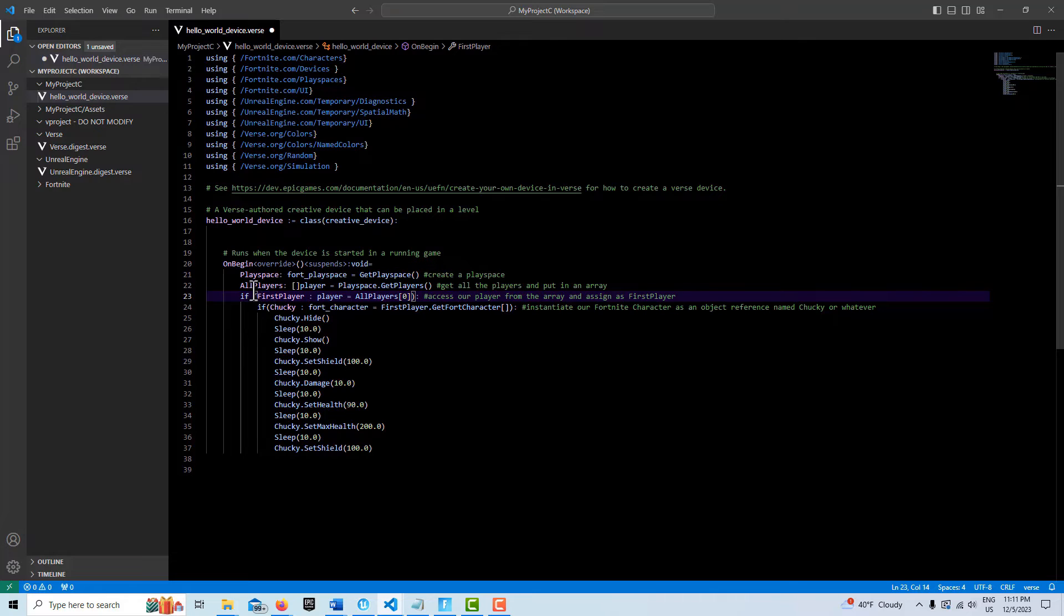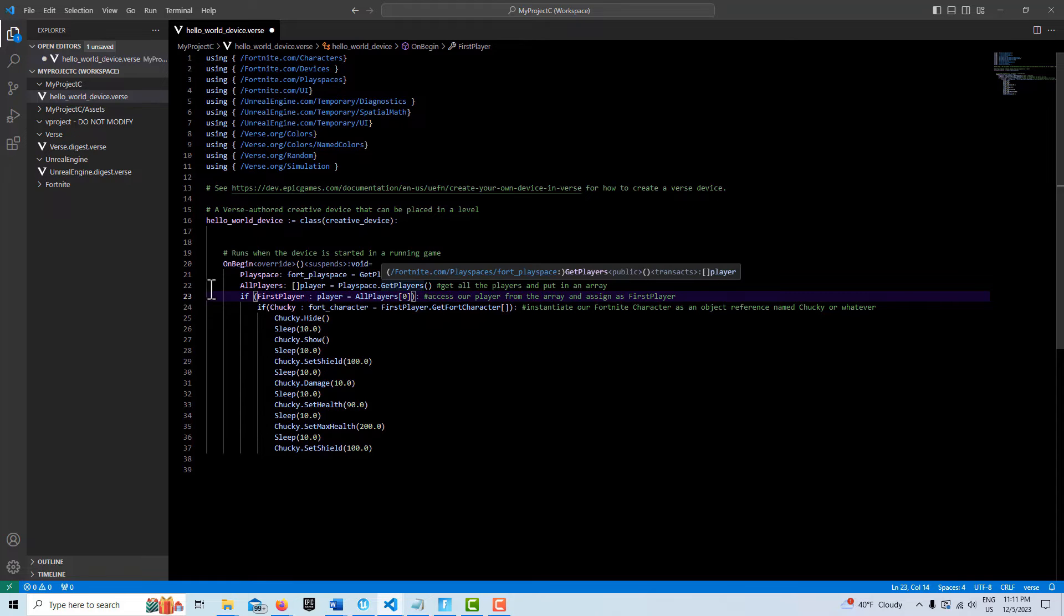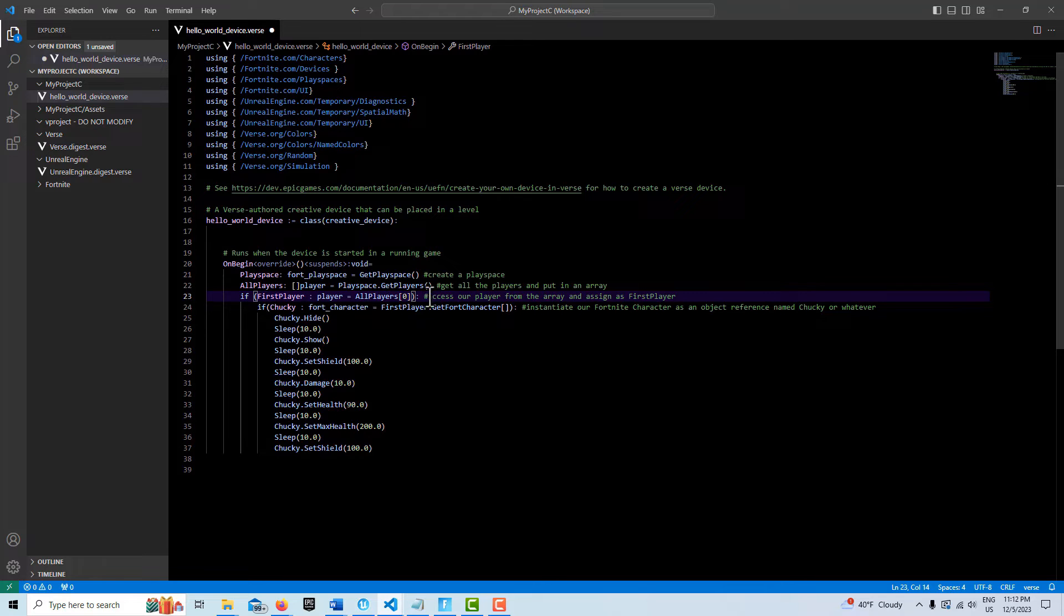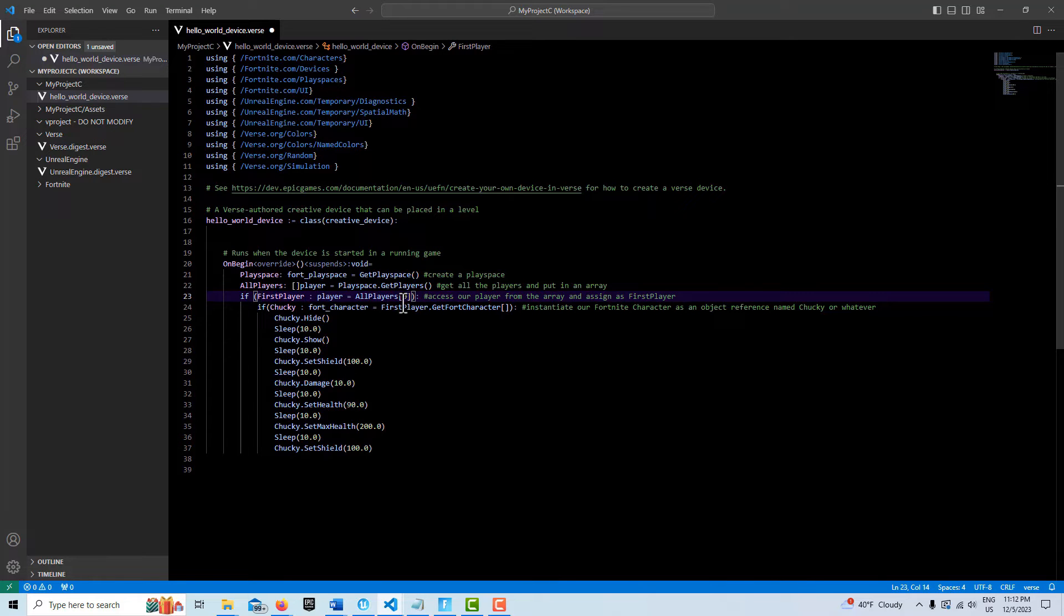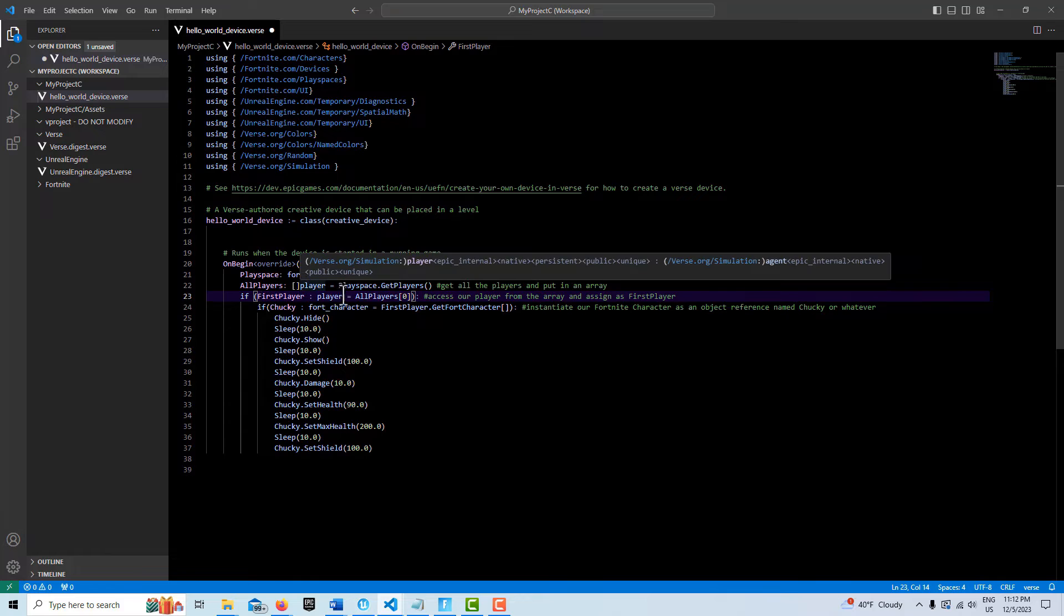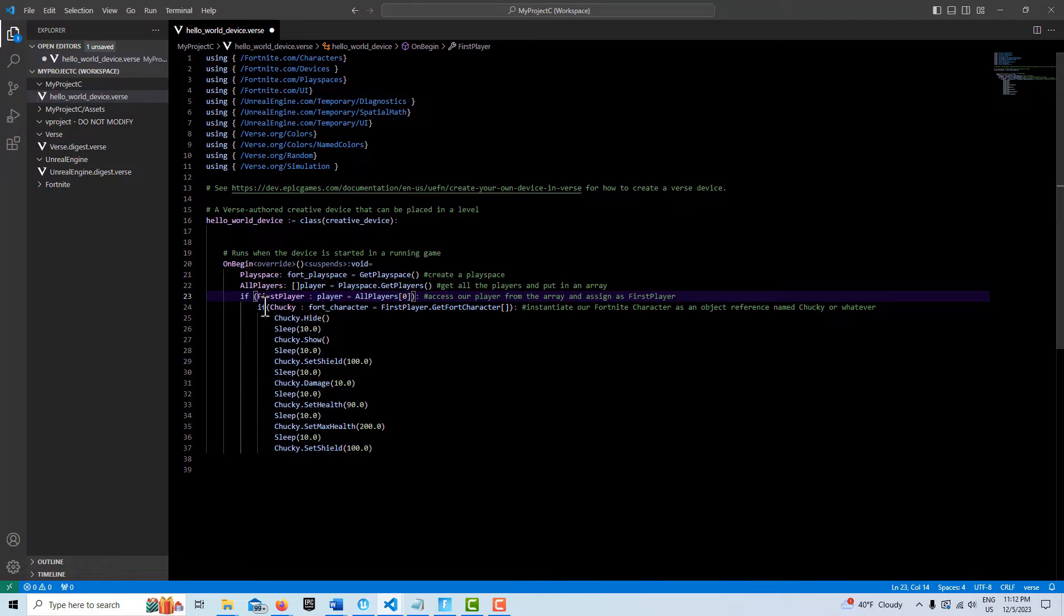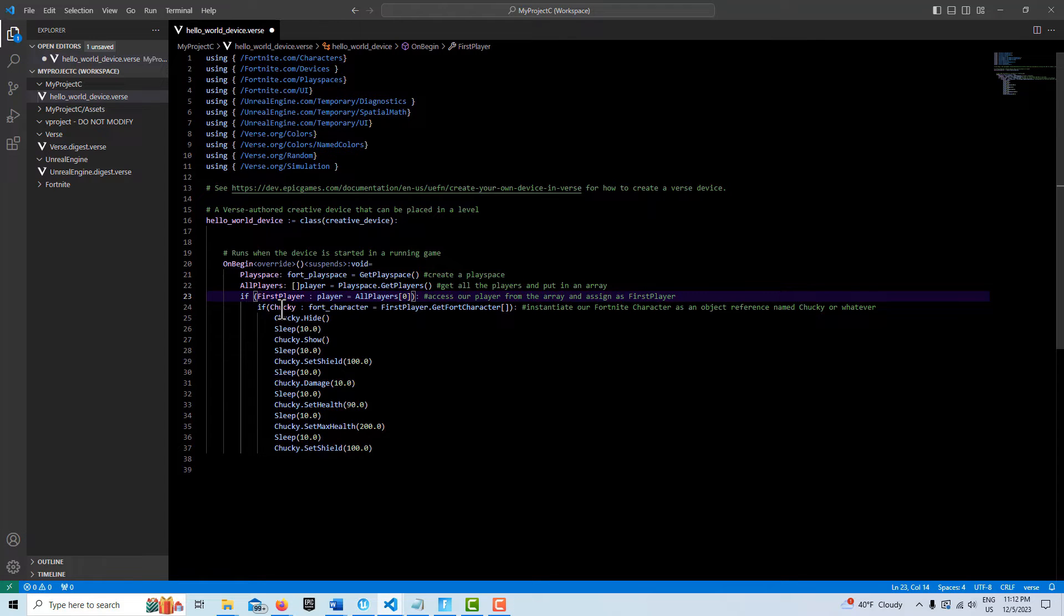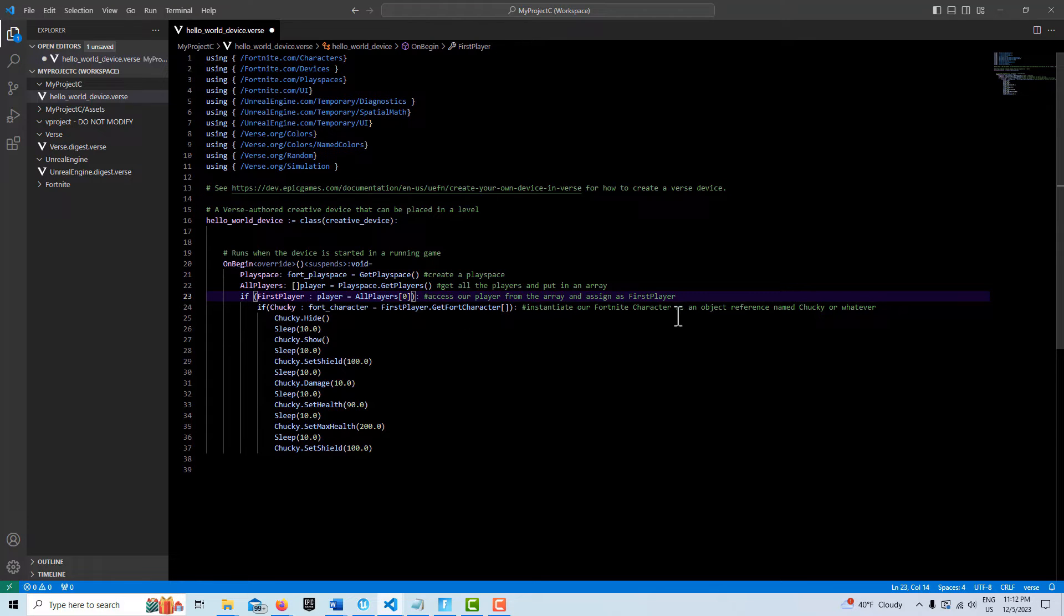Then what this does is this all players, it gets all the players that are on the play space and puts them in an array. That's what these brackets do. And then this one, we access our player from the array and assign as the name first player. So that's what this does. This accesses this array that we created up here in all players. And then on the next line, we take our first player variable that we created and we assign basically our Fortnite character to it. It gets the Fortnite character and then we assign it to the variable name Chucky or whatever name you wanted to. Banana girl or whatever you wanted to call it. Instantiates our Fortnite character as an object reference name Chucky or whatever name we want.